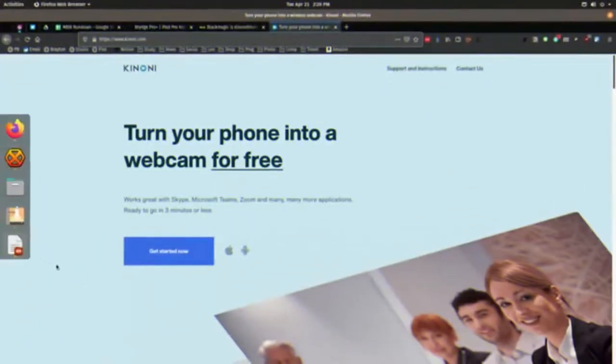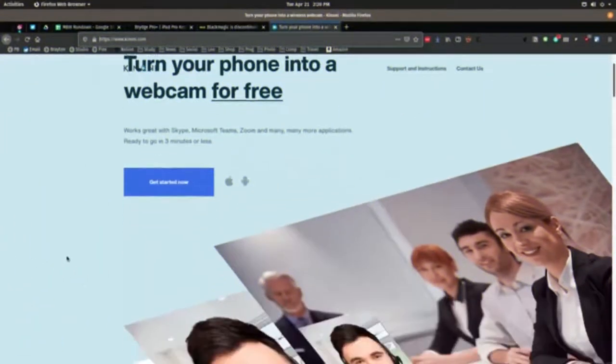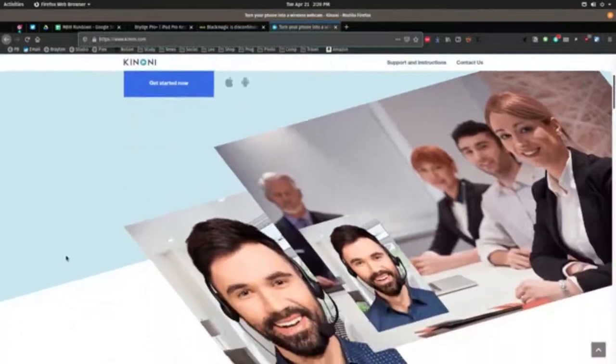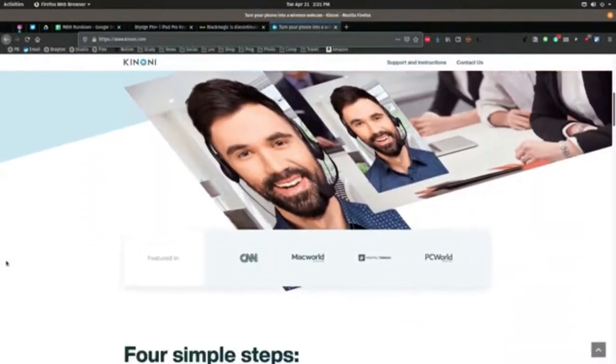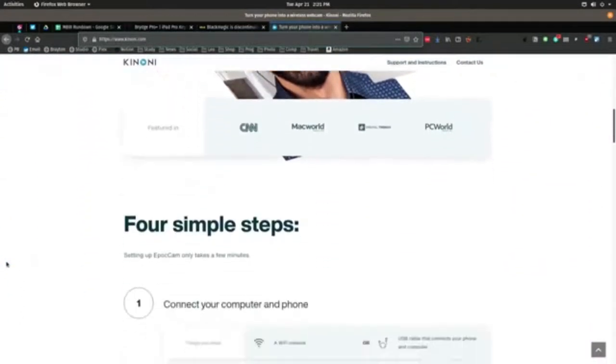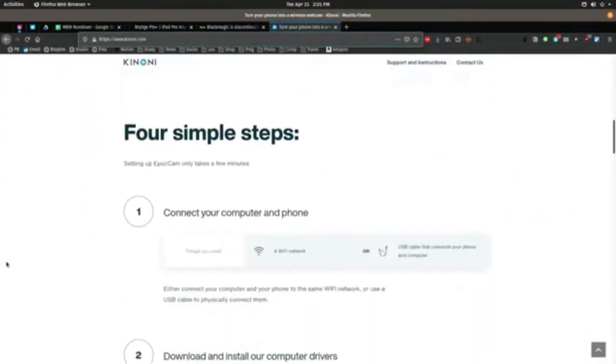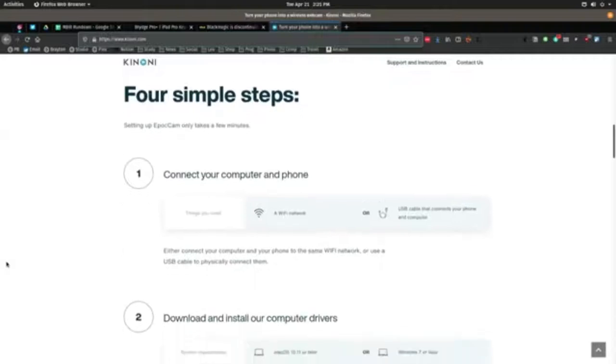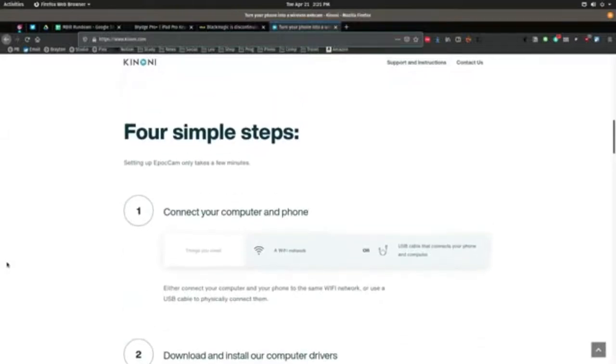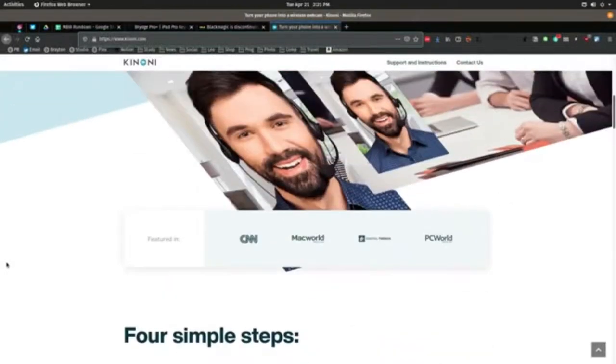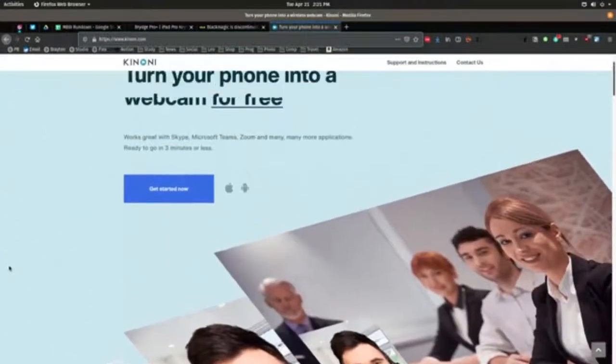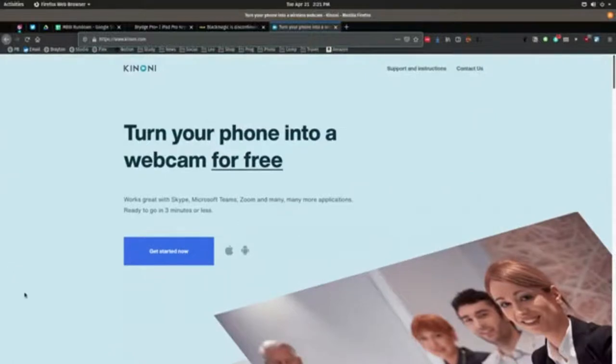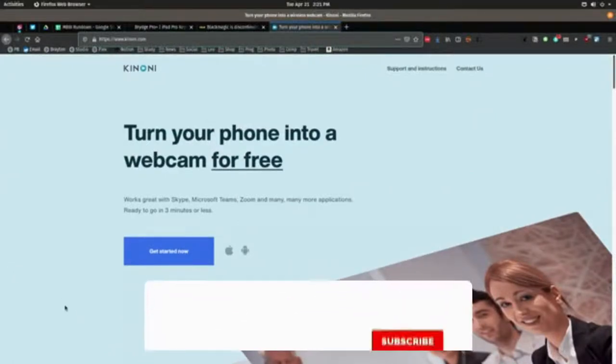Then head over to your Mac or PC and visit www.kinoni.com to download the driver for macOS 10.12 and later or Windows 7 and later. Follow the steps to install and then restart your machine just to be sure it's recognized.